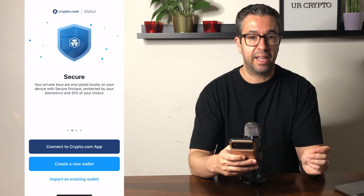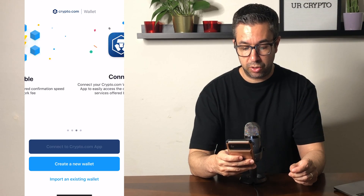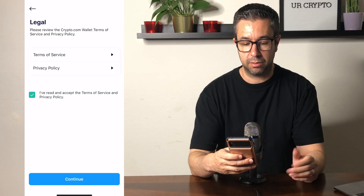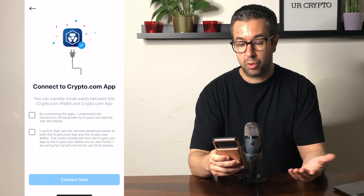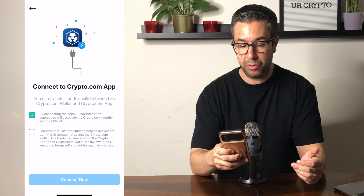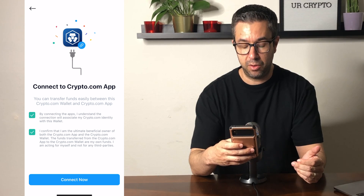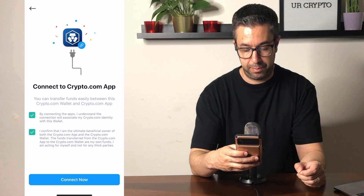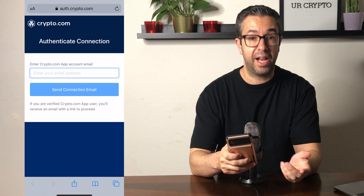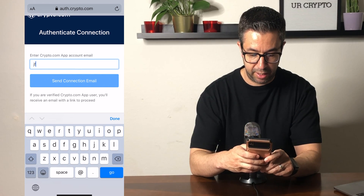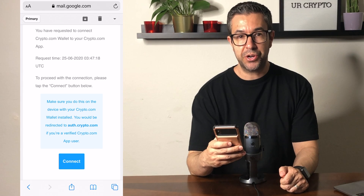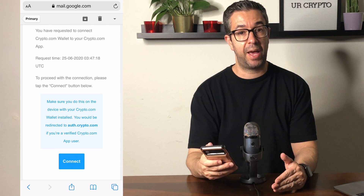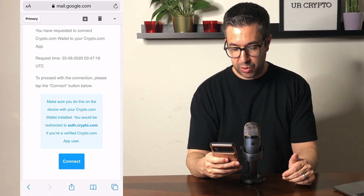For this video, I'm going to show you how to connect your crypto.com app. So you select that first option, accept the privacy agreement, and hit continue. Select 'connect to crypto.com app,' check the two boxes, and connect. To do this you do have to have the crypto.com app and an account with them. It's going to ask you for the password associated with your account. You're also going to get an email saying you're requesting to connect your crypto.com app to the crypto.com wallet, and you have to hit connect there.